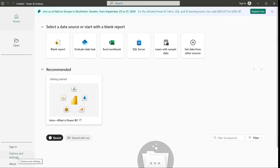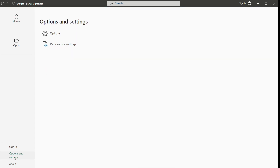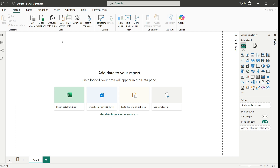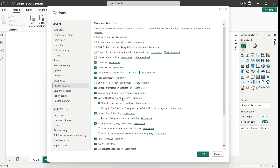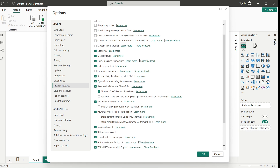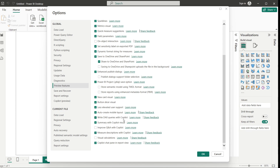For example, go to Options and Settings, then Options. In Options, you can see we have some preview features. Just go to Preview Features — most default options are already selected. For example, shape map visuals, Spanish language support, question and answer, connection to external semantic model — all these options need to be selected. Check these and you will see that most options are already selected by default.